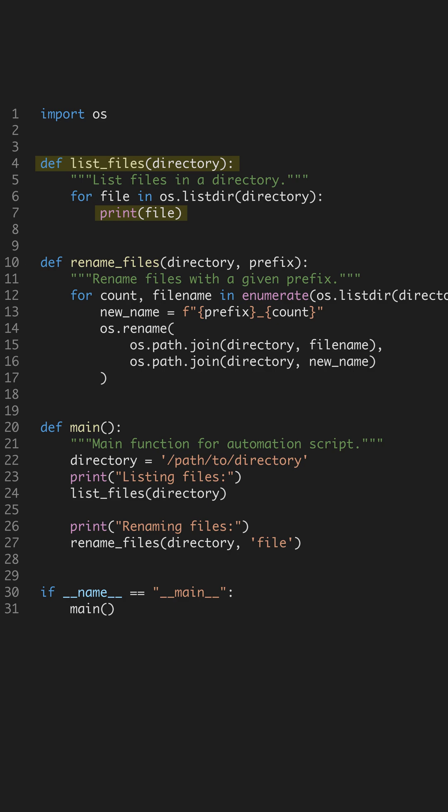Our first function, listFiles, takes a directory path as an argument. It uses the os.listDir method to retrieve all file names in that directory. This is a straightforward way to see all your files without manually checking each time.